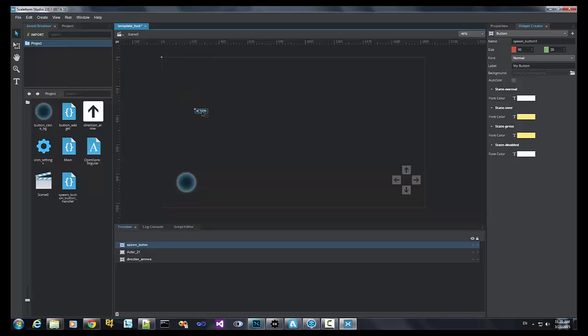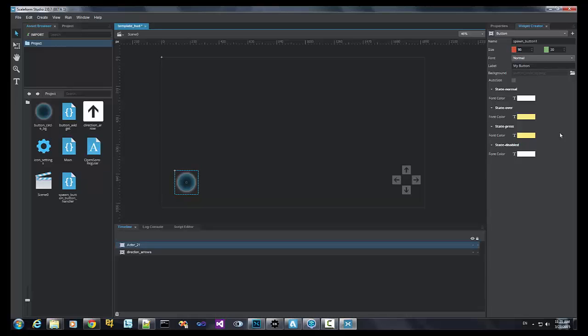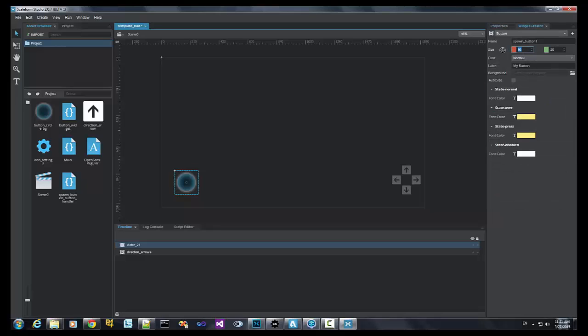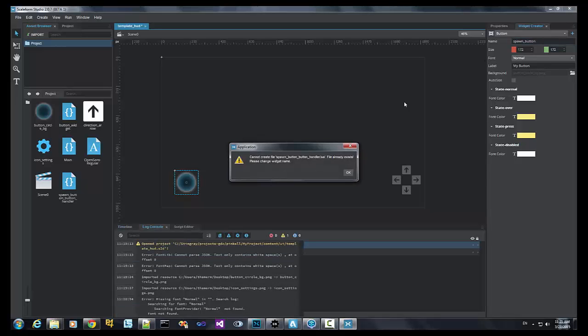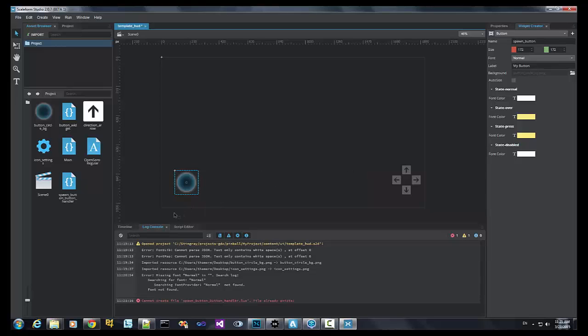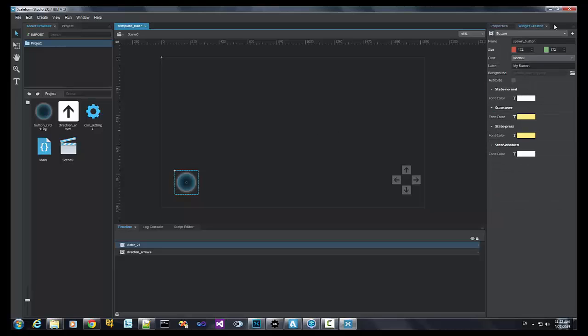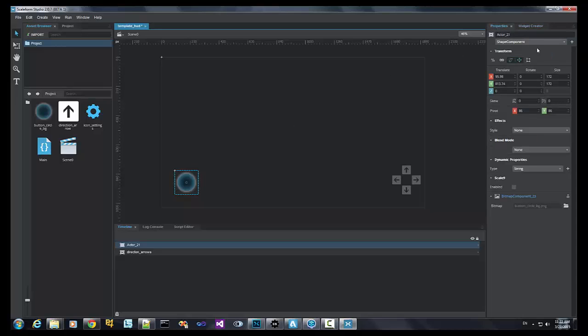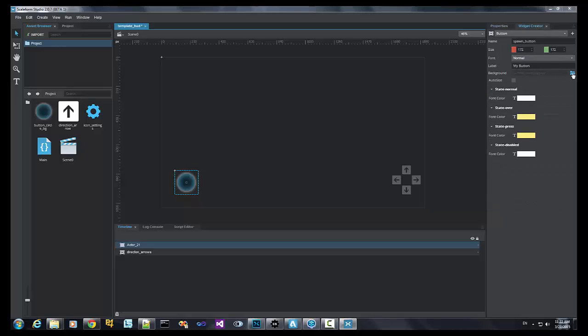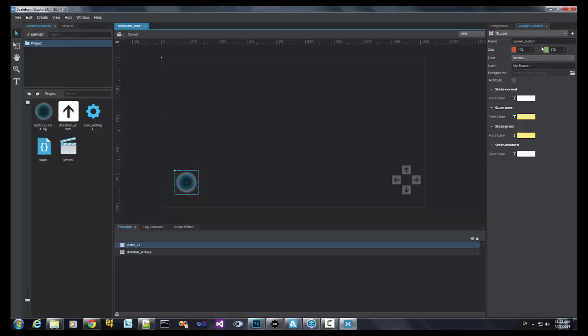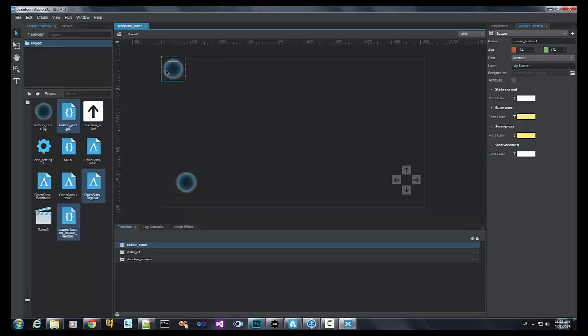First, let's actually change the size of this to be the actual size of the button. So, the first thing we'll do is go over to widget creator, create our button, name it the spawn button, give it a size, size of our image is 172. Select it and create it.